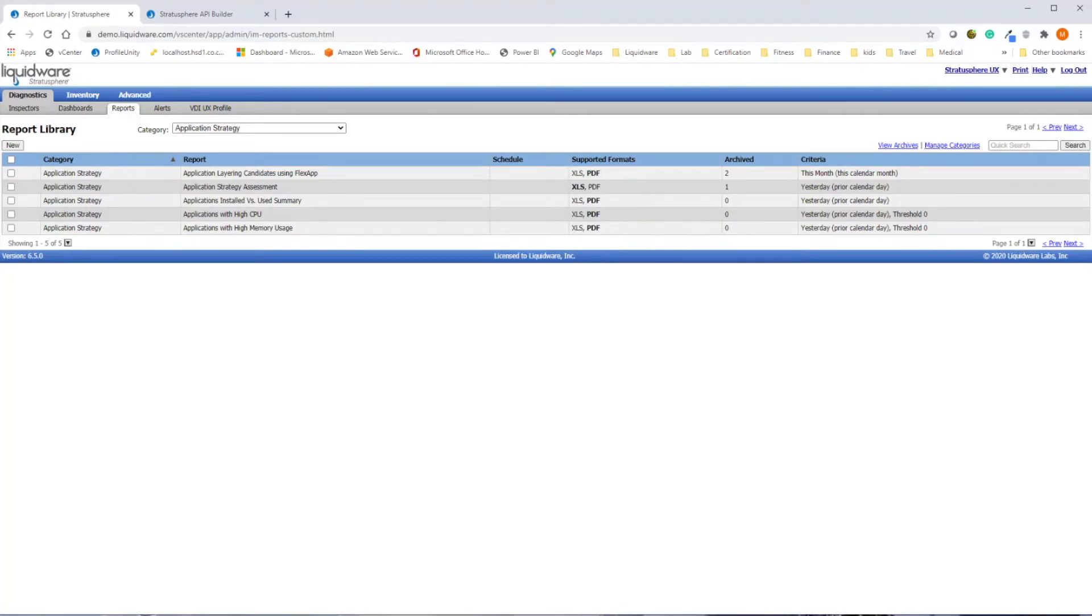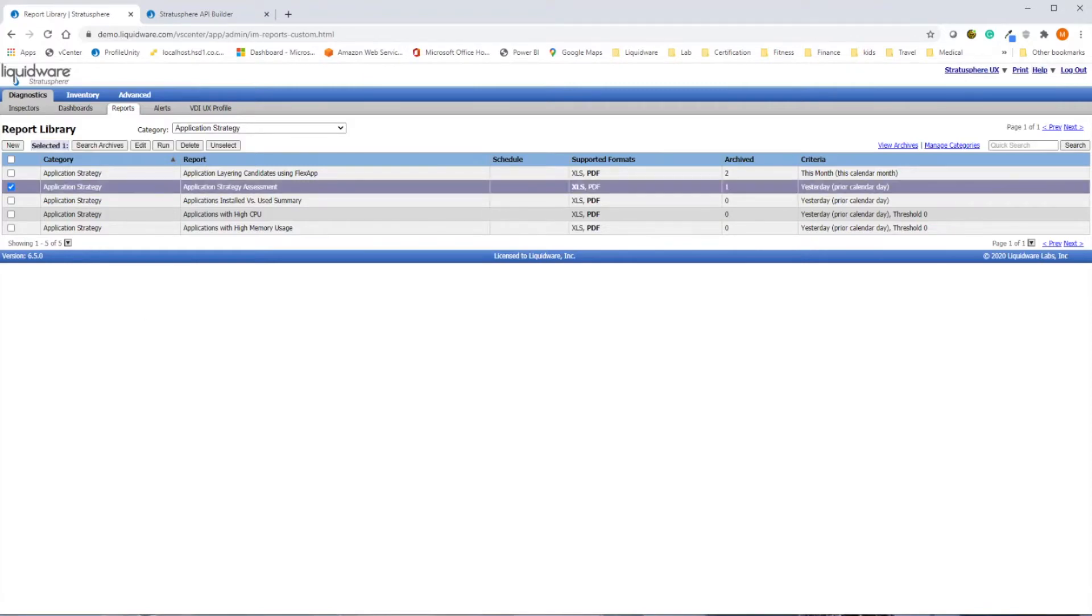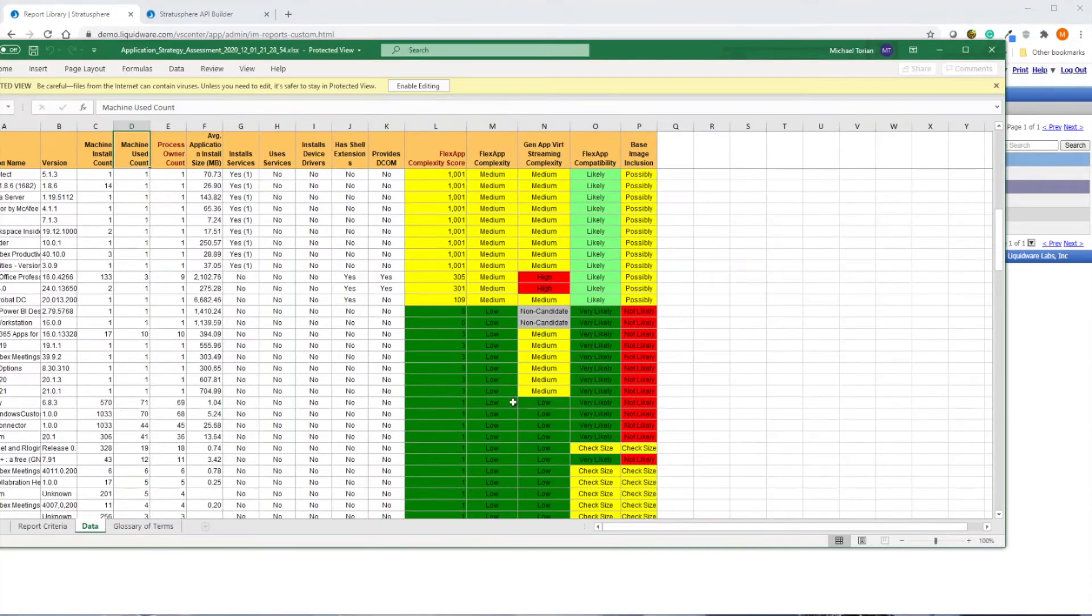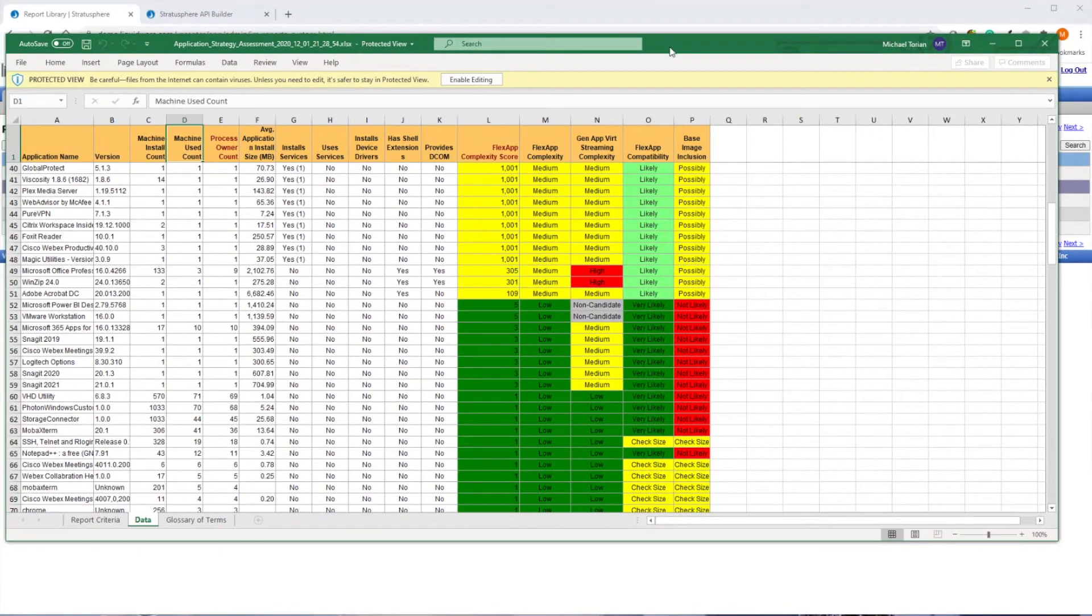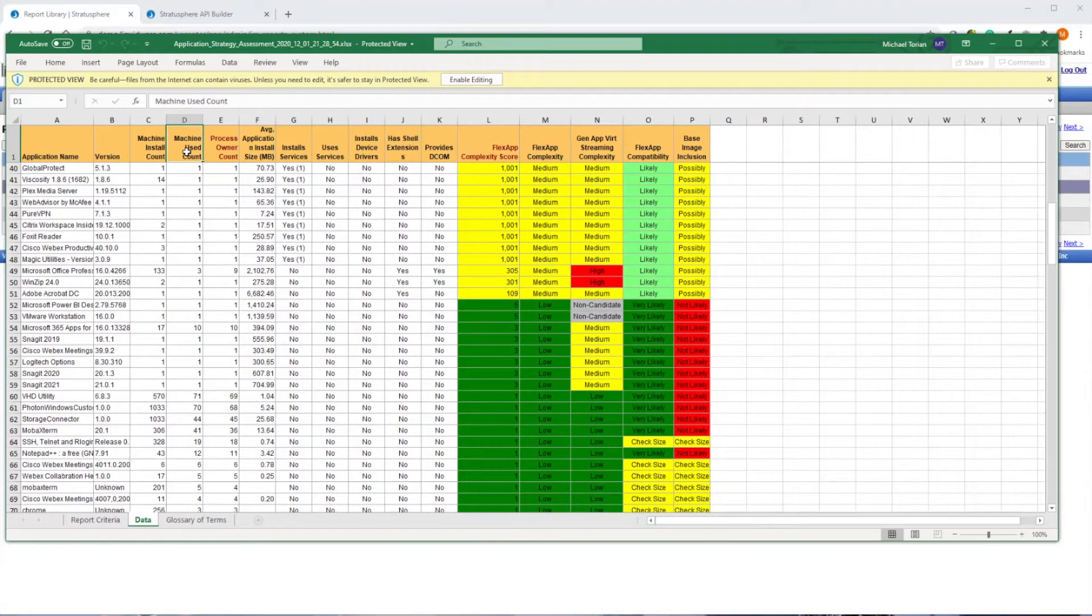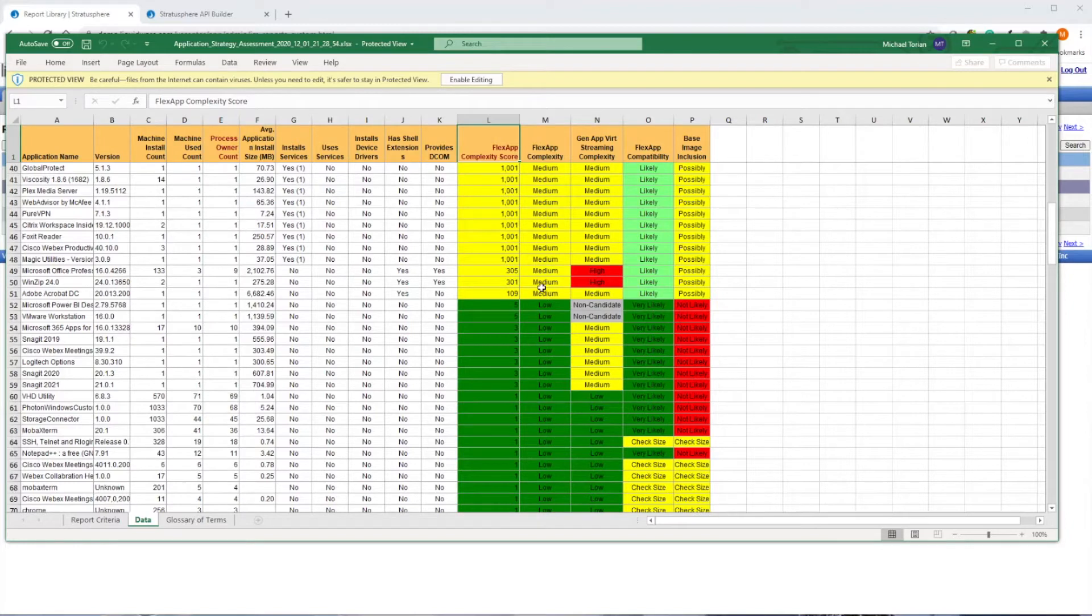For example, Stratosphere documents every application in use in your environment, letting you quickly know which apps have been installed and licensed but are not being used. How complex it will be to layer in an application with something like FlexApp, and which applications are candidates for application layering or need to be installed into the base image.